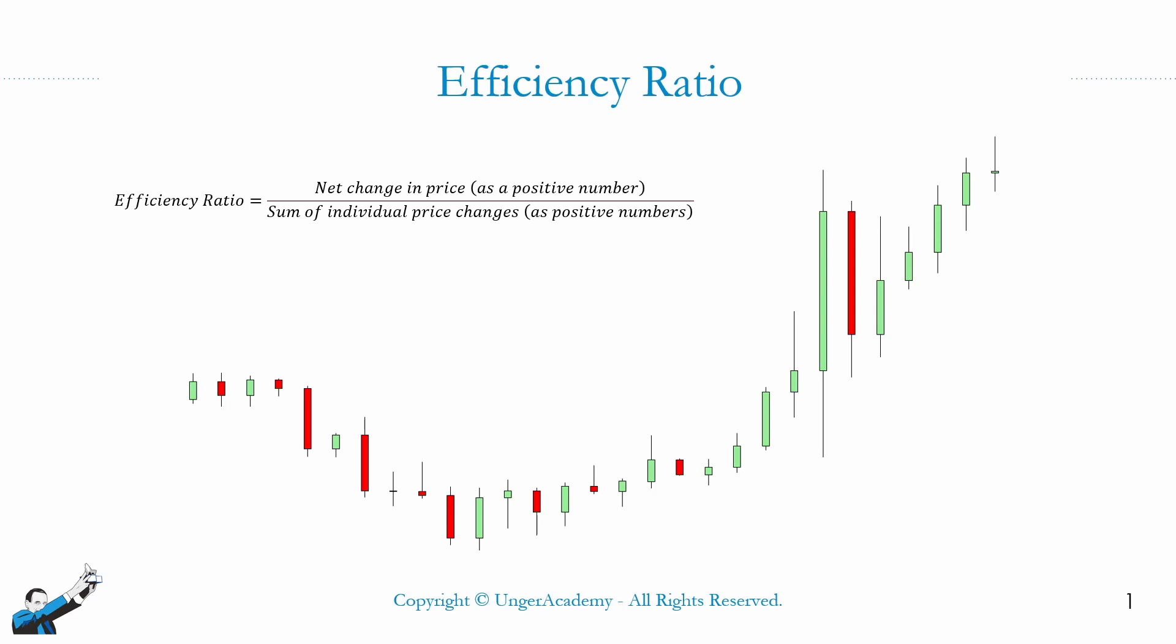Now that we've understood the logic behind the efficiency ratio, we can say that, in a sense, it does something quite similar to what is done by the more famous ADX indicator. It measures the directionality of an underlying, and like ADX, it's usually represented by a number that goes from 0 to 100, with 0 meaning no directionality at all and 100 meaning maximum directionality.